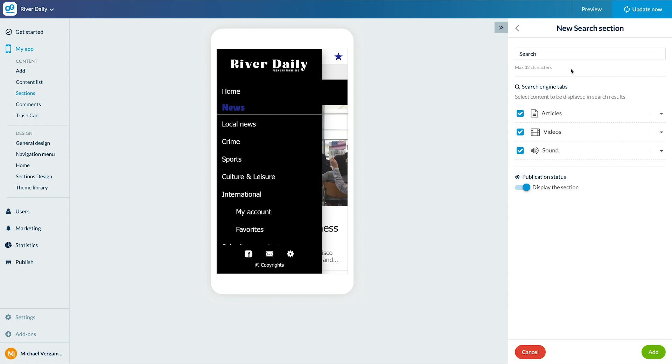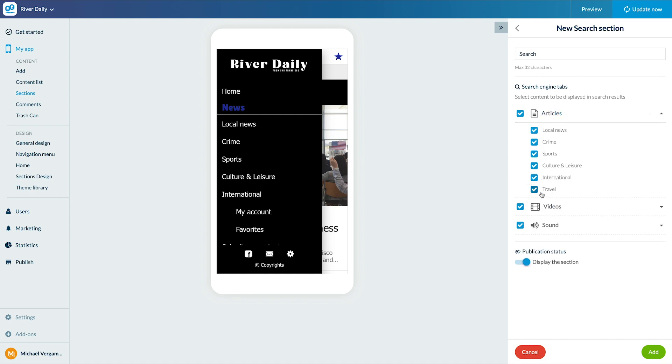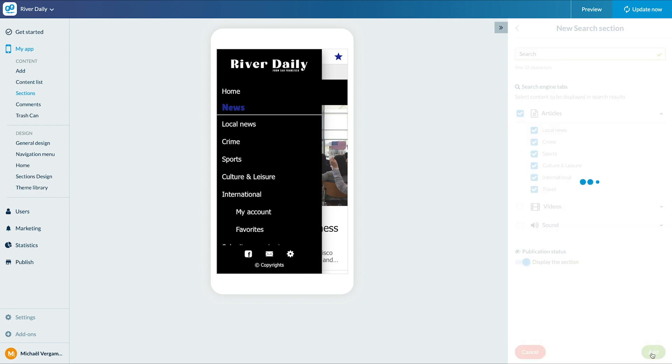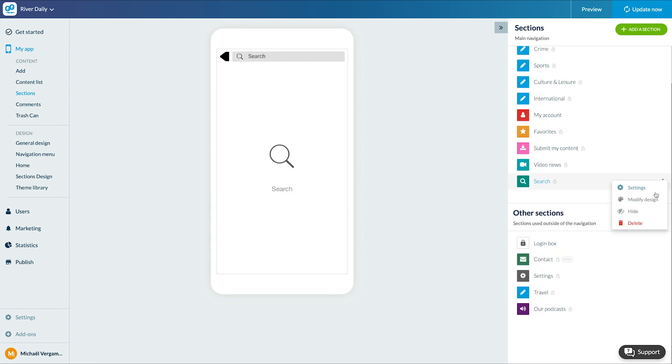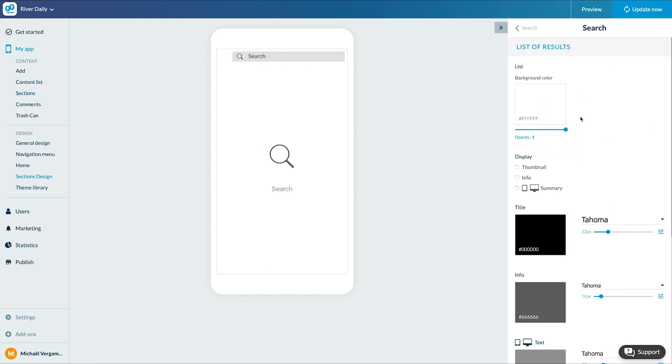By default, newly added sections are indexable, so don't forget to uncheck their boxes when you add them if you don't want them to be indexed. I add my section. I just have to design it and voila.